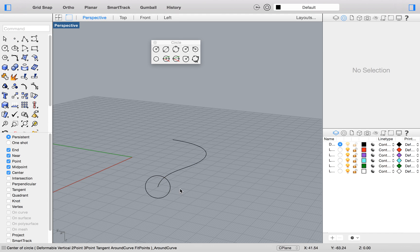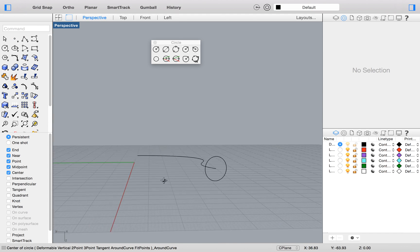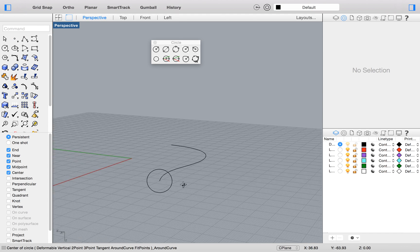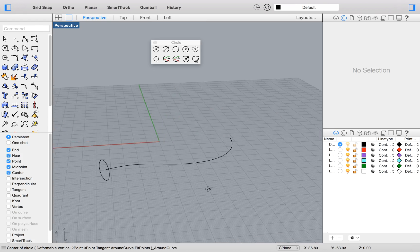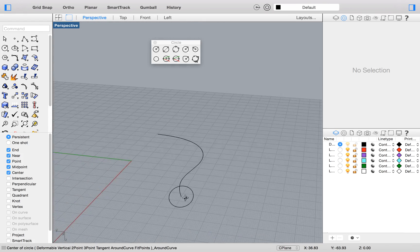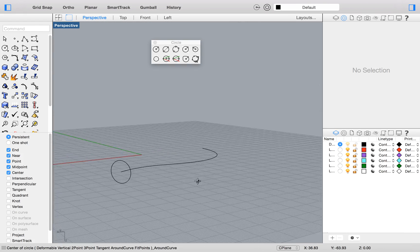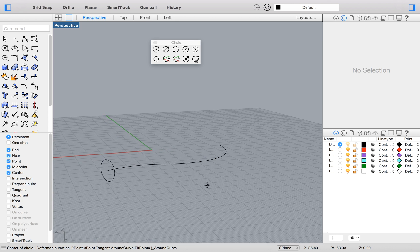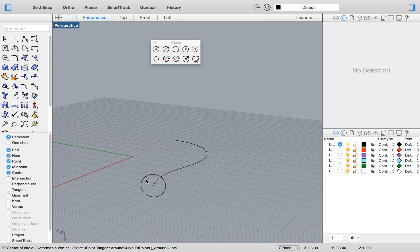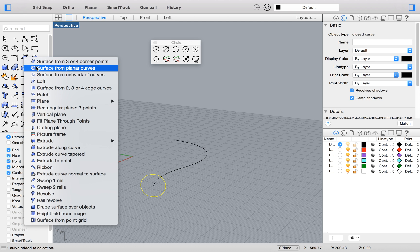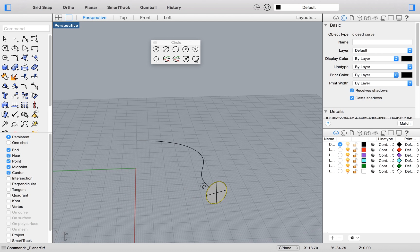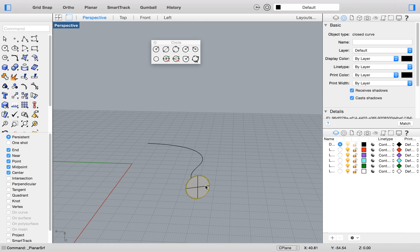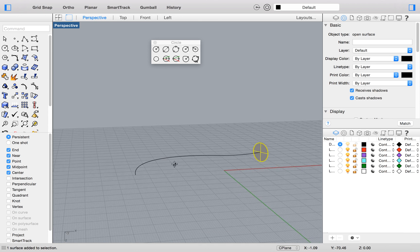Again, we can put a dimension on that and we have a vertical circle on the curve. You may say, what will we ever do with something like this? Well, you could make this surface over here, surface from planar curve. And then you could extrude it along the curve so it makes a really cool shape.